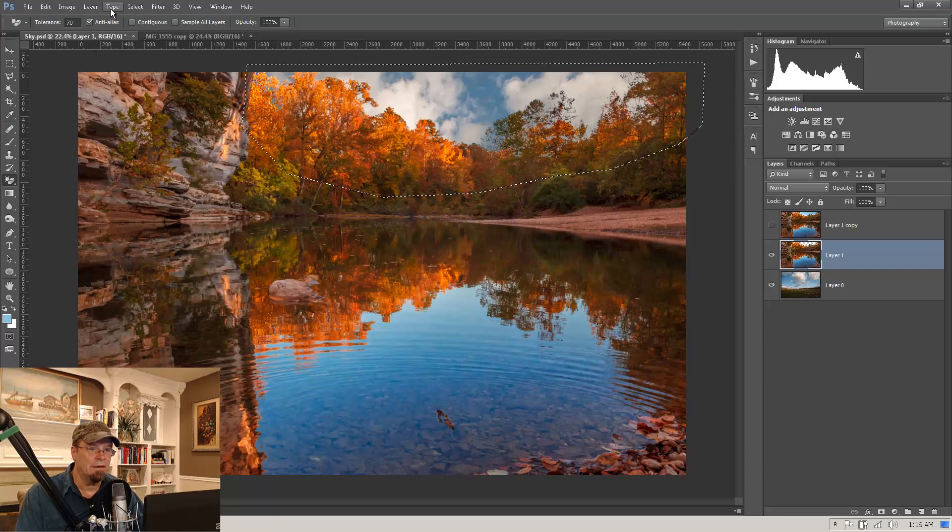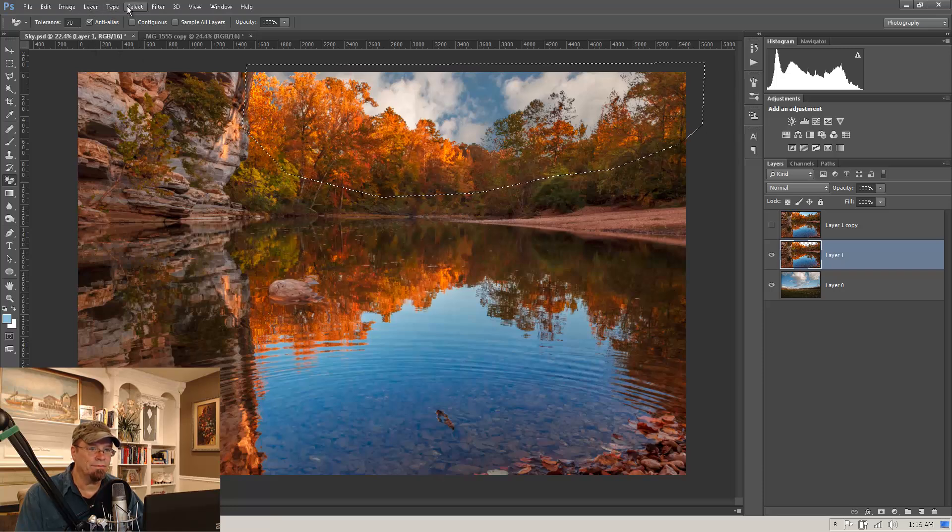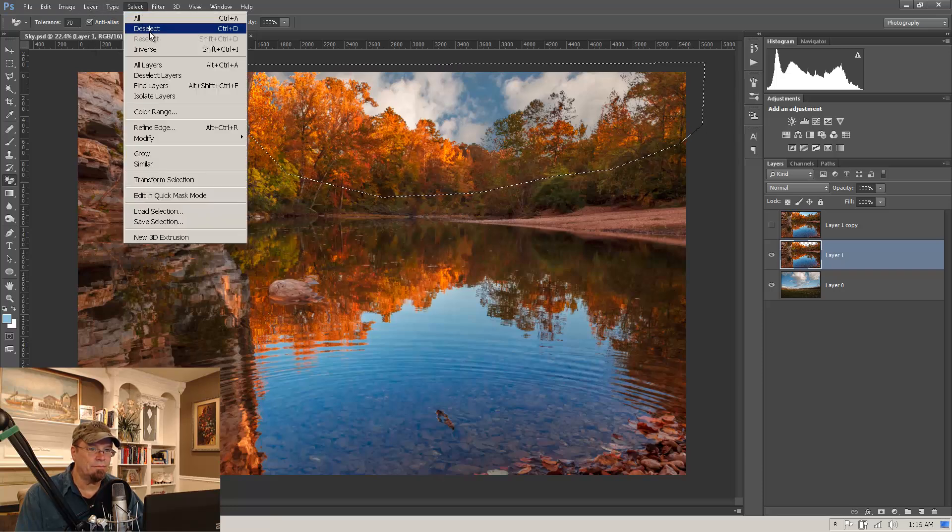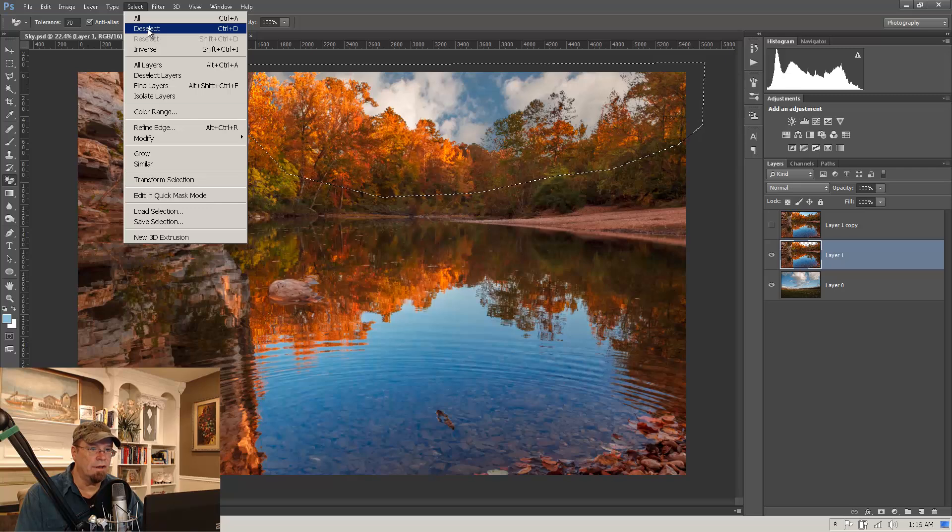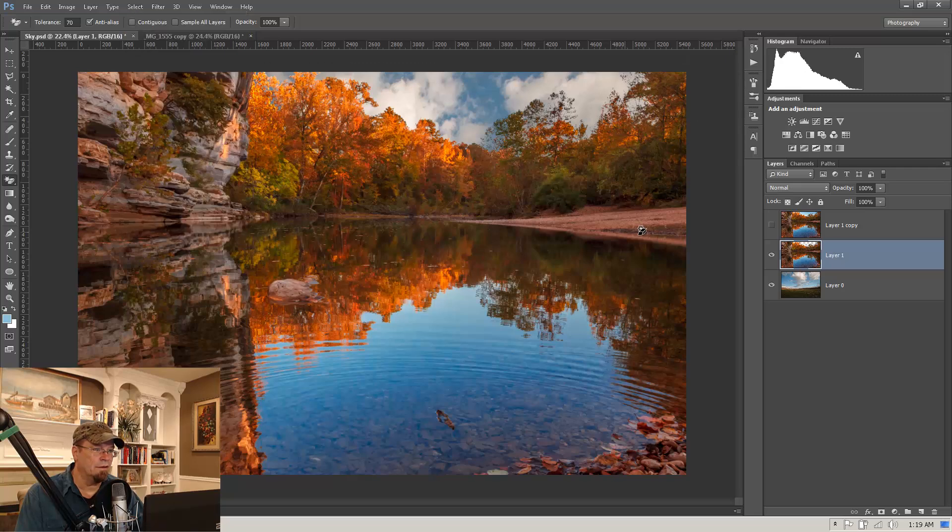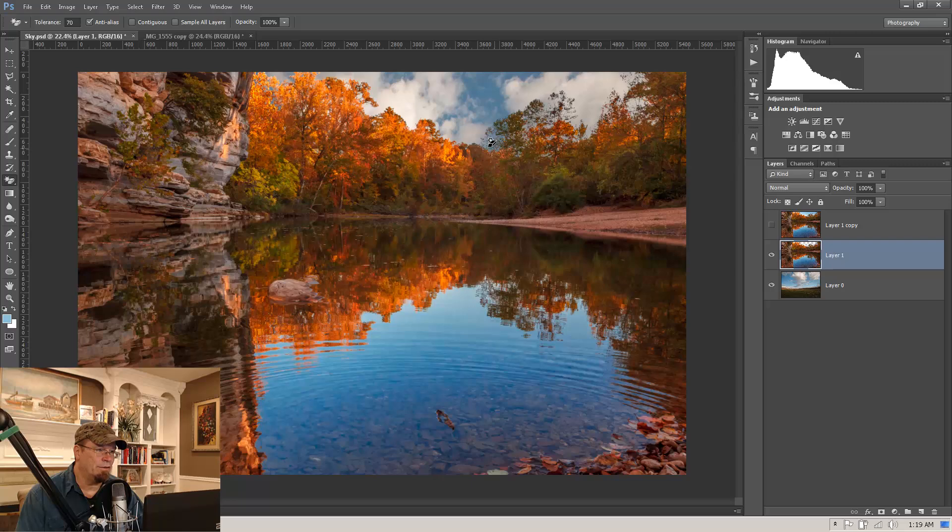So let me turn this selection off here. Deselect. And on this particular image, I don't think there's anything else we need to do with that sky replacement. That looks pretty good.